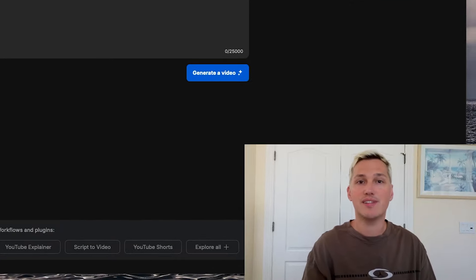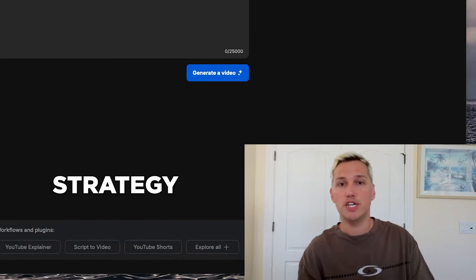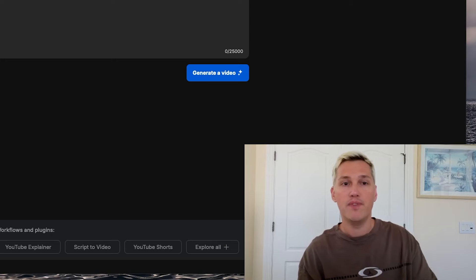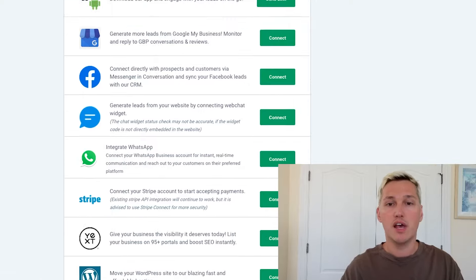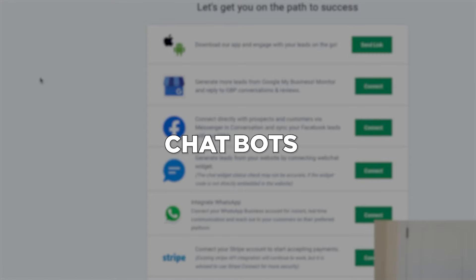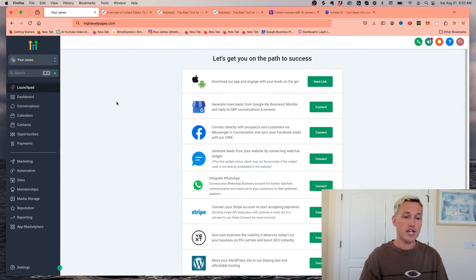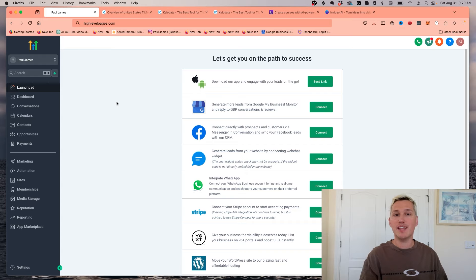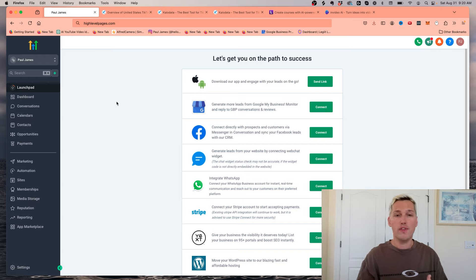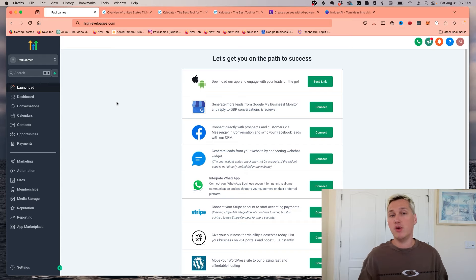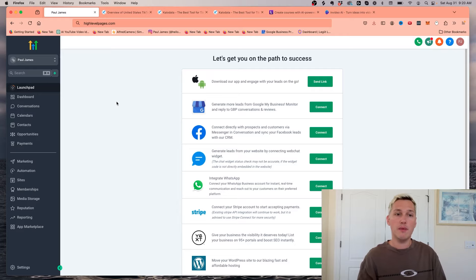Let's dive into the next AI strategy number two, and that is chatbots. With chatbots, you can actually set them up to communicate with business owners, customers, and you can get paid for that. Let me show you an example.